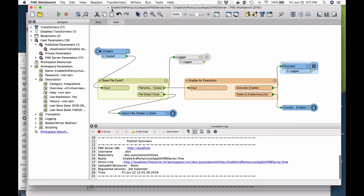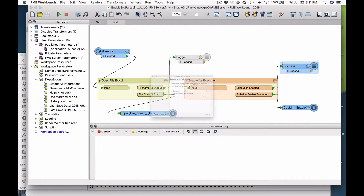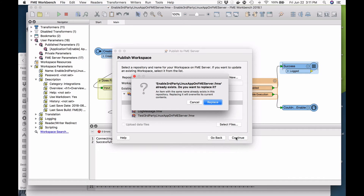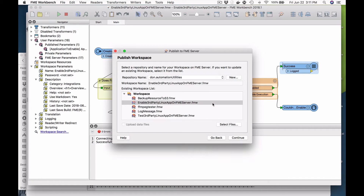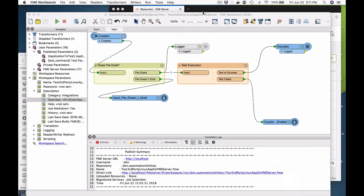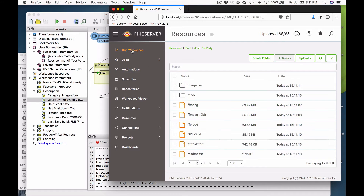The first thing I'm going to do is use this "enable third party Linux app on FME server" workspace. I'm simply going to publish this to the server and walk through all the steps. And publish — nothing more than that. Now what I can do is go back to my server and run that job.